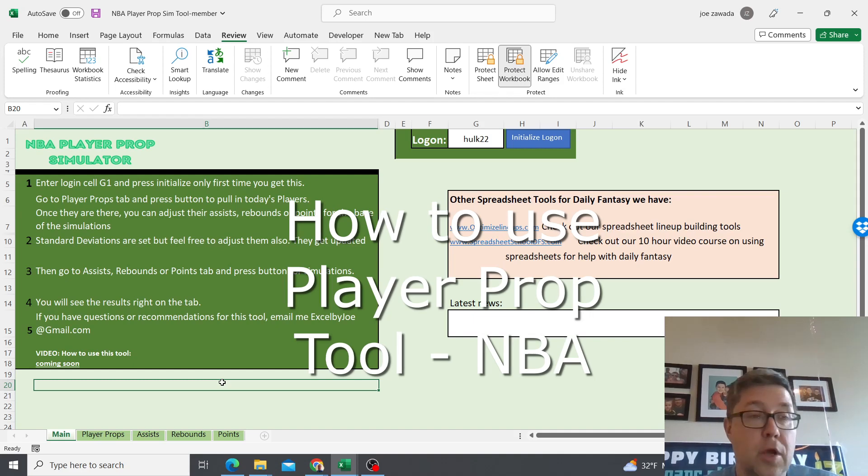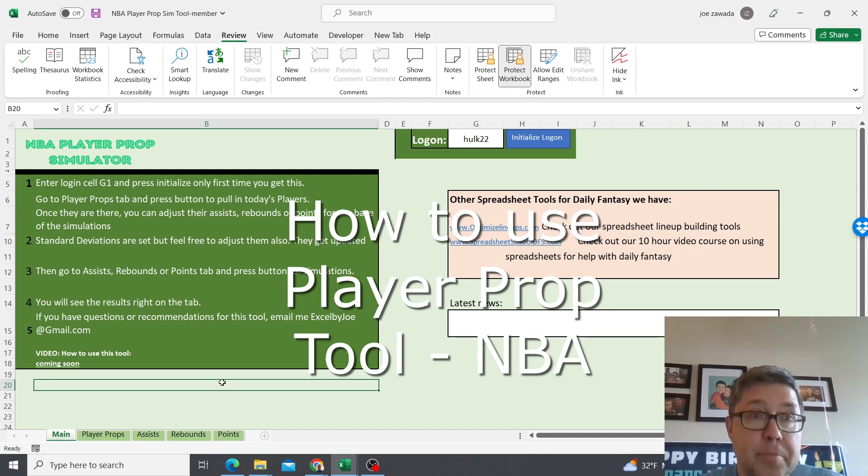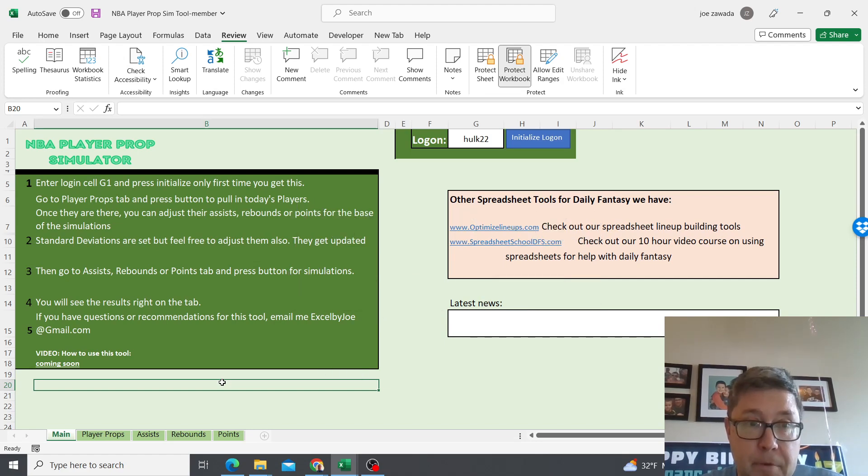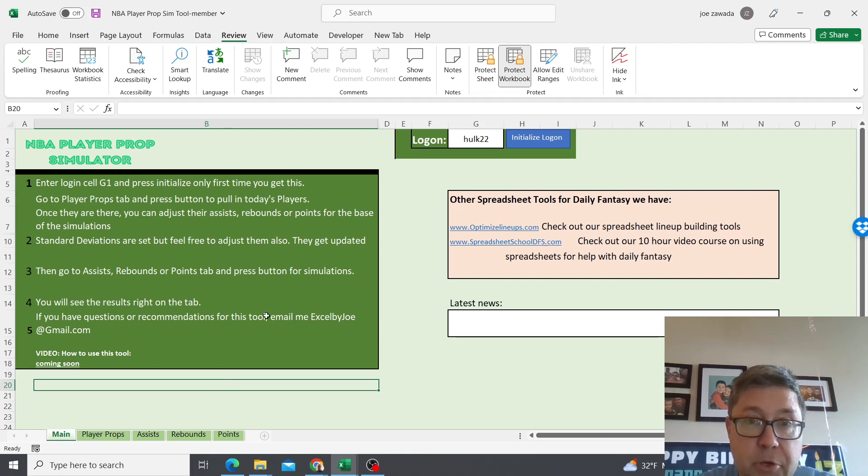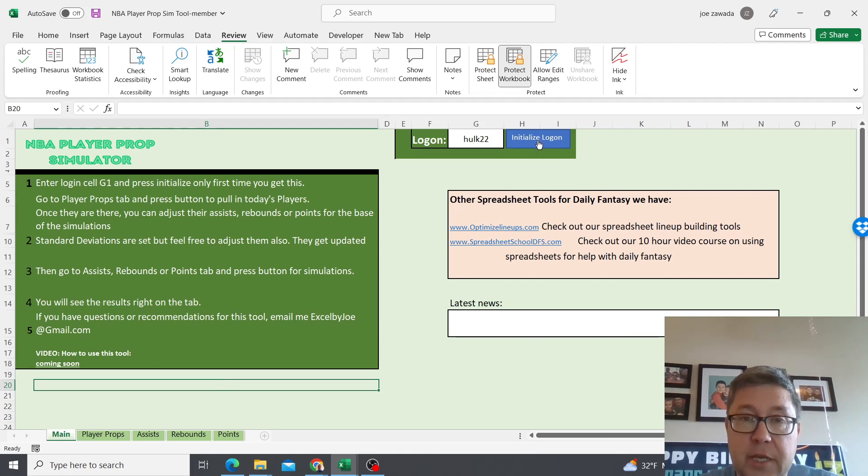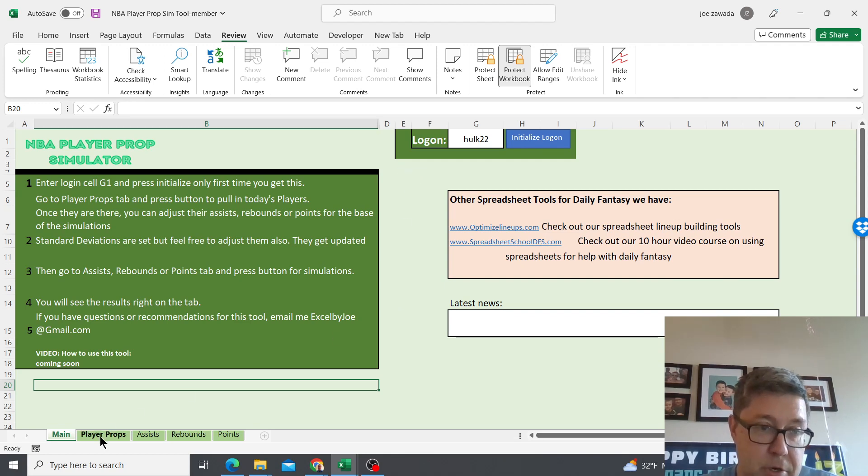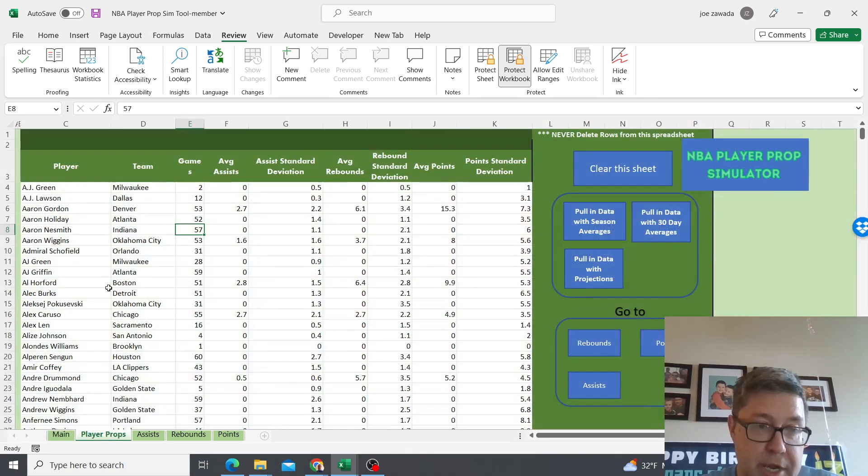Hey what's up guys, this is Joe. In this video I want to go through my NBA player prop simulation tool and show you how to use it and what you have to do. First time you're using it, you want to put your login here and press initialize login. Once you do that the first time, you're not gonna have to do that anymore as long as you're still a member.